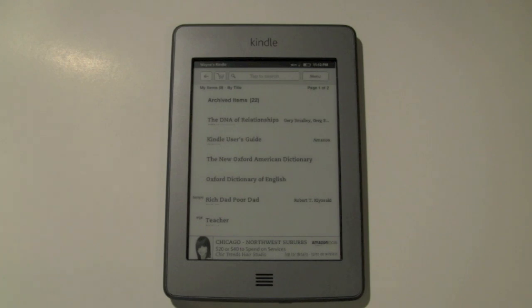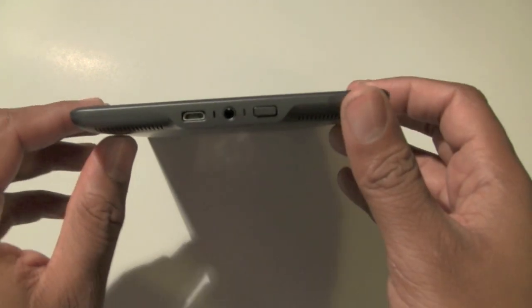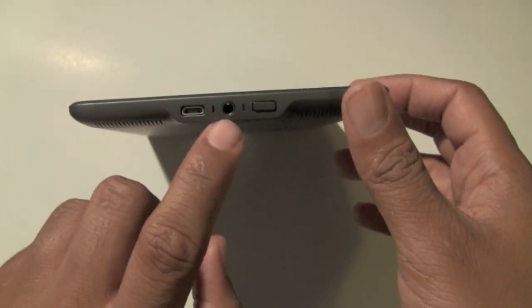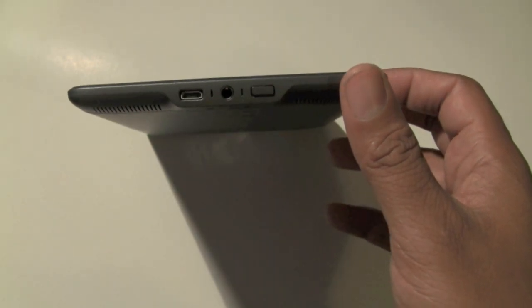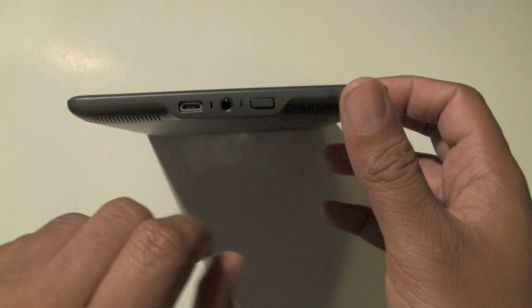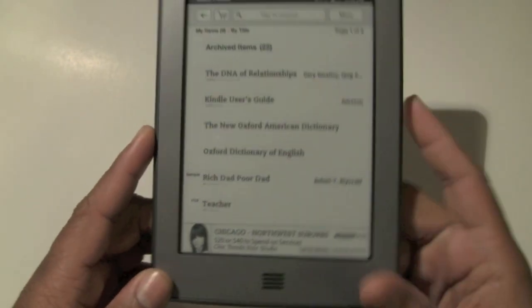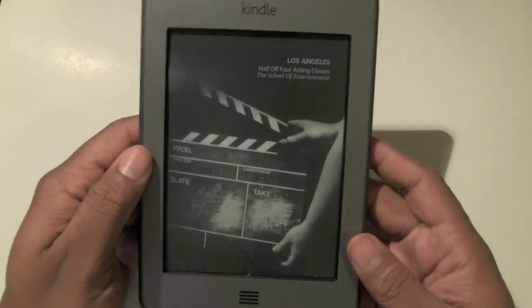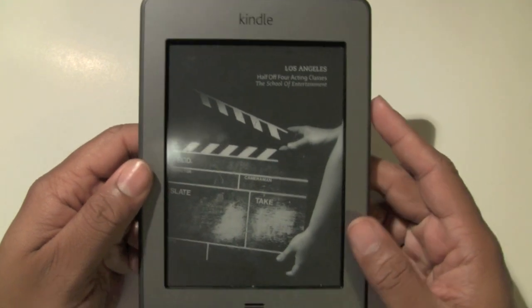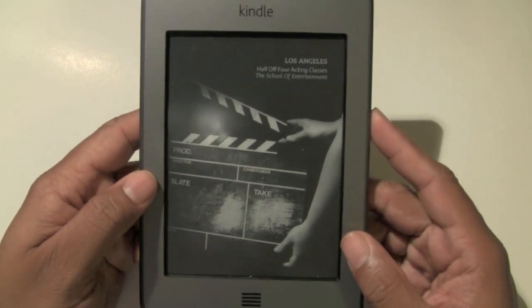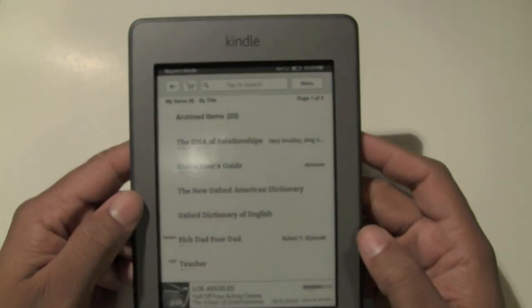Let's start with just the exterior of it. At the bottom right here you have your micro USB slot. You have your 3.5mm headphone jack which is standard — most devices like Walkman, CD player, iPod have the same jack. This is your power button right here. Normally if your Kindle sits for too long it'll switch to a sleep mode showing special offers. To get off the special offer mode just press that button one time and it'll take you right to the home screen.